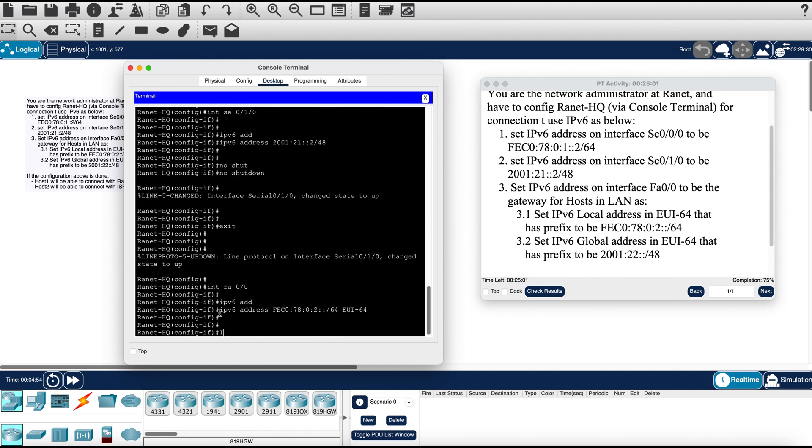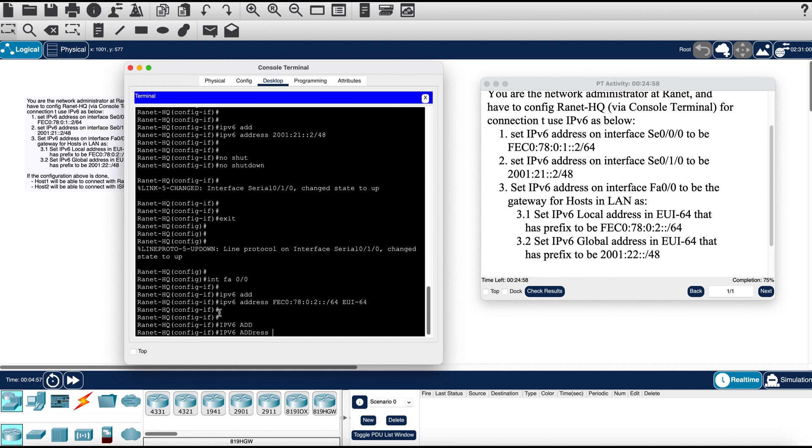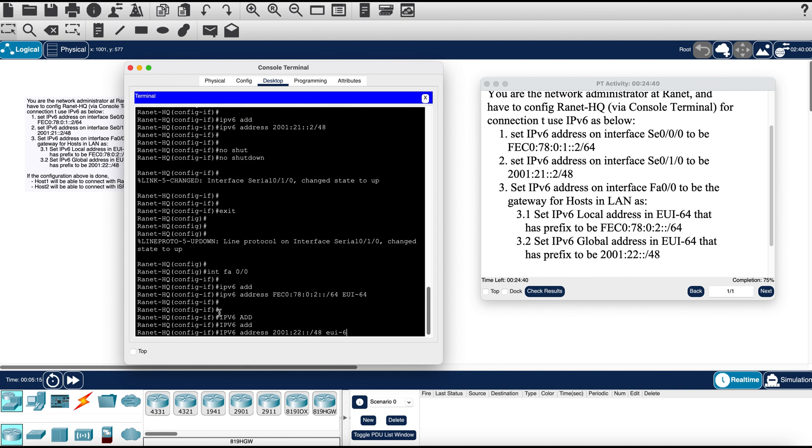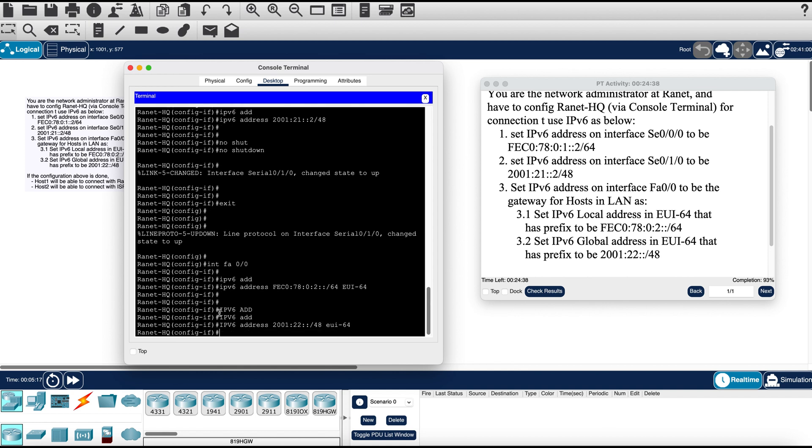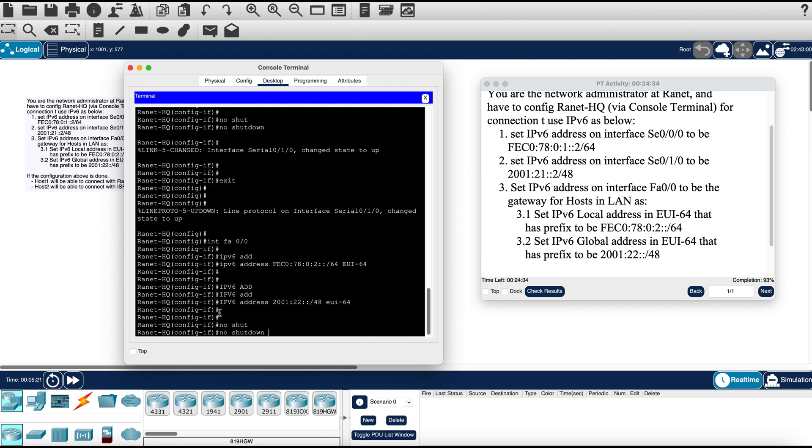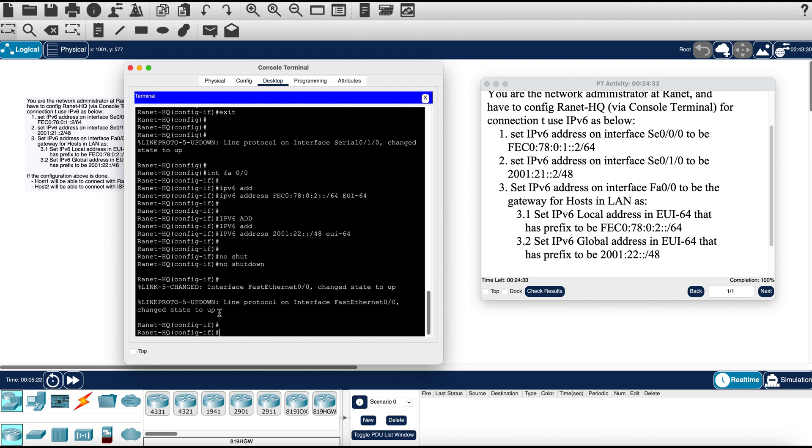IPv6 address 2001:22::/64 EUI-64. Can go ahead and hit no shutdown again.